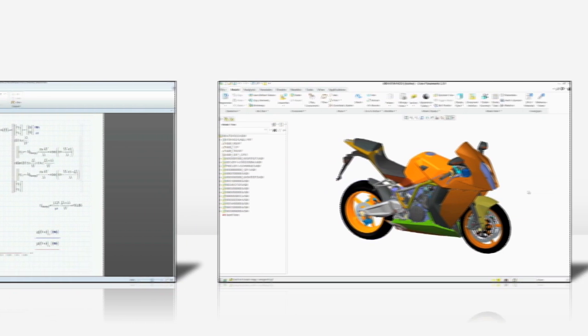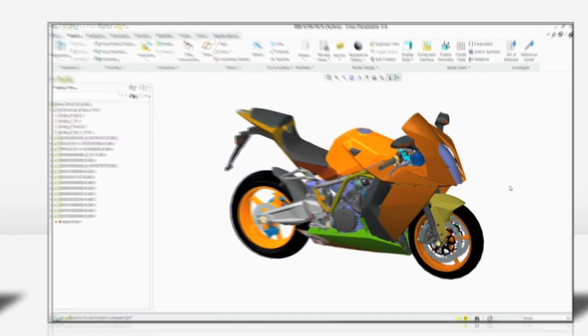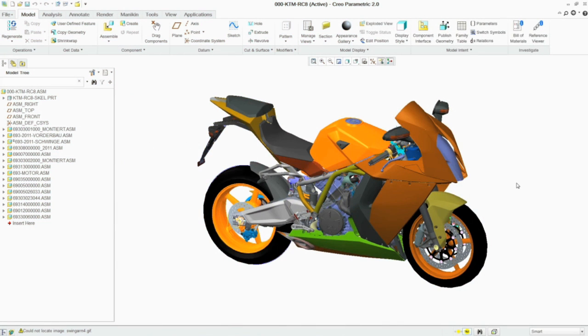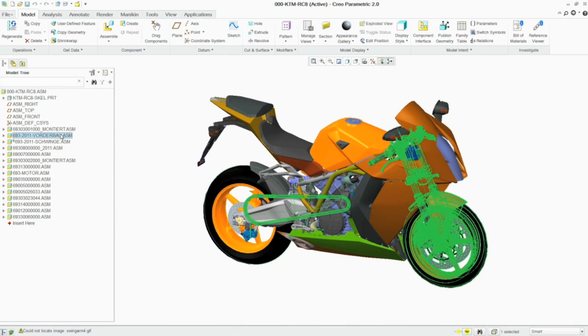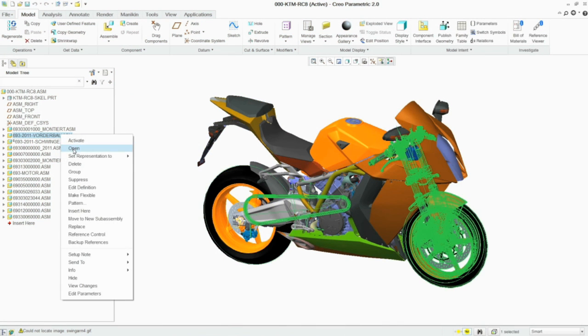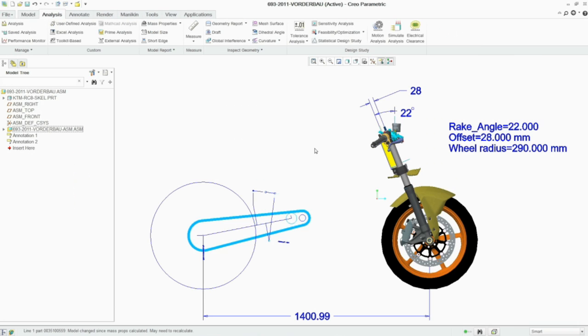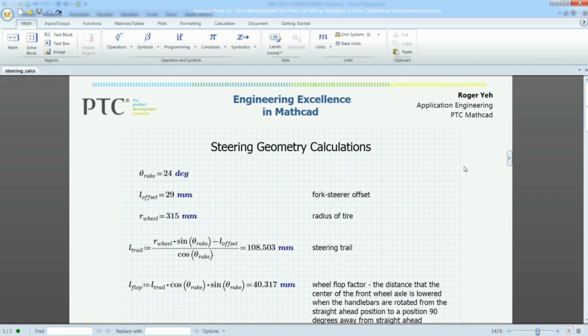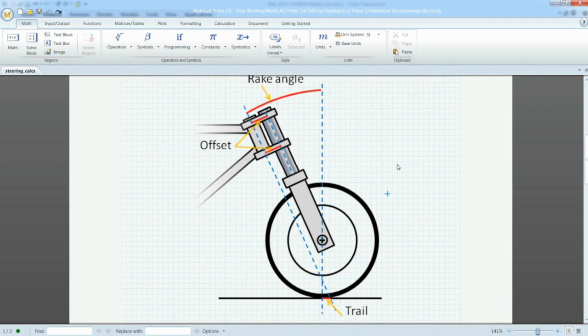Take the example of the KTM RC8 sport bike. We look at the front suspension, the wheel radius, steering offset and rake angle to make sure that it satisfies handling requirements.